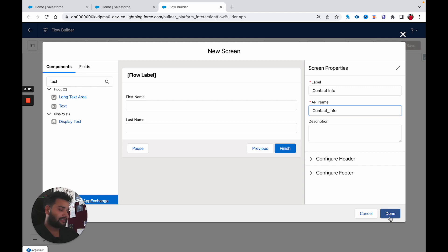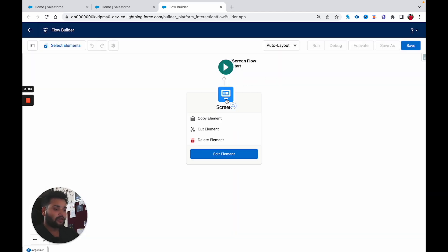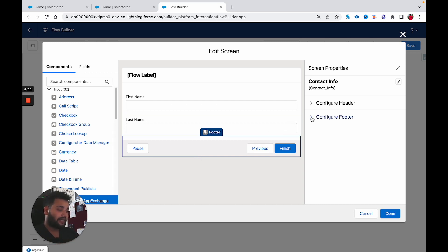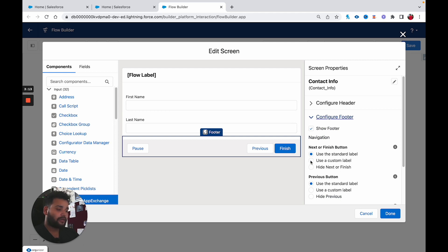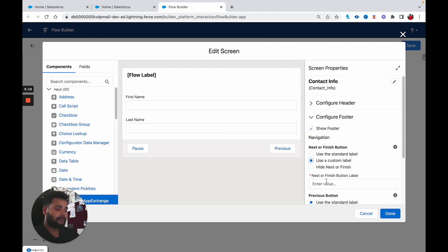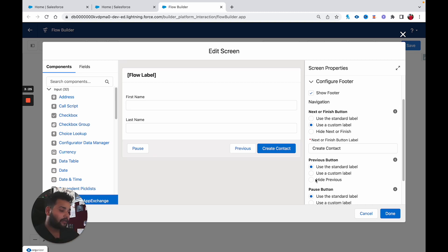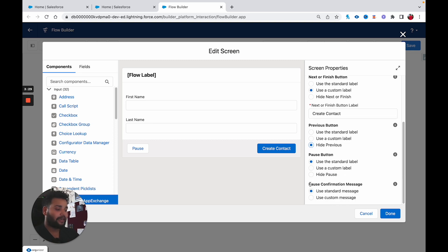Click on Done. If you also want to change the button on the footer, click on Footer and then Configure Footer, use a custom label — let's say 'Create Contact'. You can see the button label is now changed from Finish to Create Contact. If you want to hide the Previous and Pause buttons, you can simply click on Hide Previous and Hide Pause.